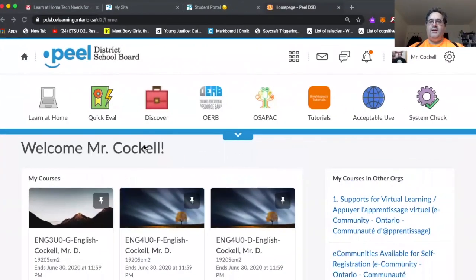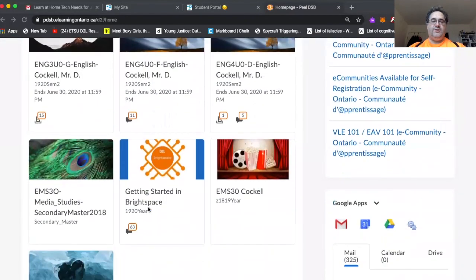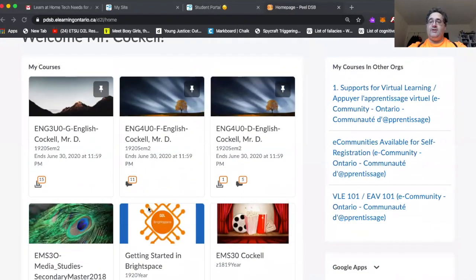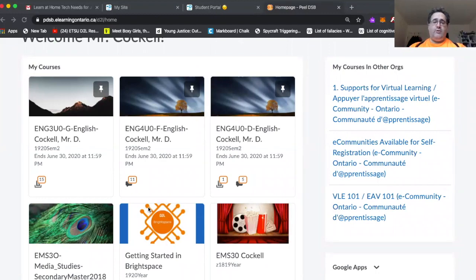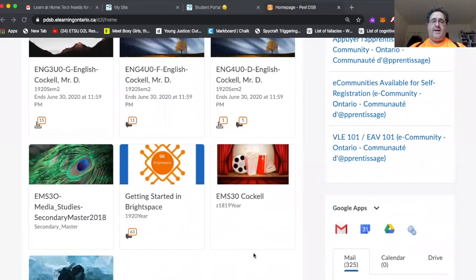So when we left off, we were here on the homepage. Now, I'm going to take you into an actual course thing. Like I said, these are all already generated courses that have been created by SIS.